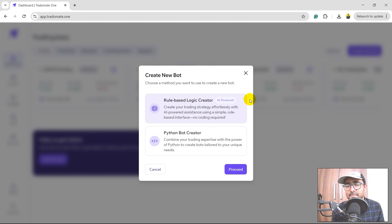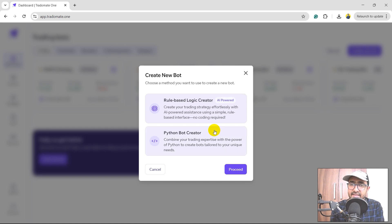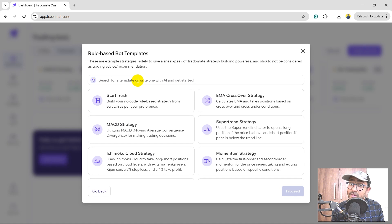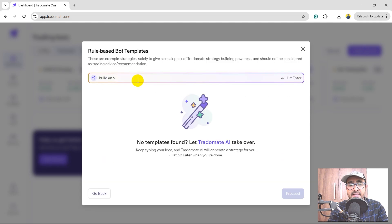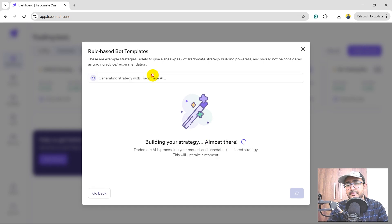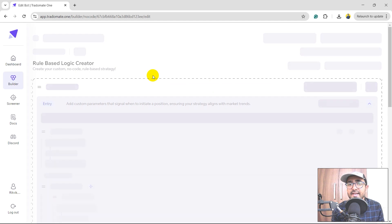If you've been following my YouTube channel for a long time, you'd know I've created multiple videos on how to use the Python Bot Creator to build great trading strategies. In this video, I'm going to use the Rule-Based Logic Creator where I don't need to write any Python code. Just select this and click Proceed. You can select predefined strategies like EMA crossover, SuperTrend, momentum strategy, etc., but I'm more interested in generating my own. I'll write: 'Build an RSI trading strategy for me with stop loss of 2%, take profit of 5%, and exit both long and short when ADX is less than 10.' I'll just hit enter and the platform is interpreting the sentence and creating a strategy on our behalf.